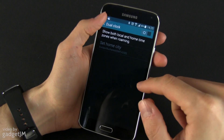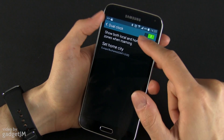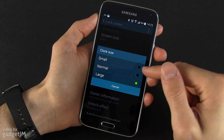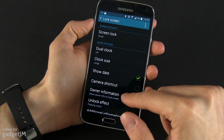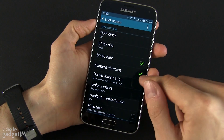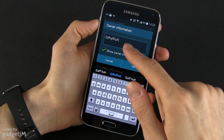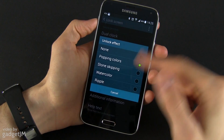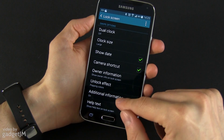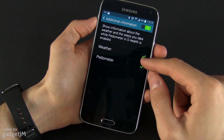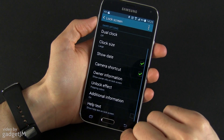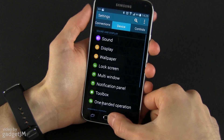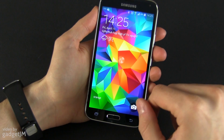You also have the Dual Clock option — you can select two different clocks, one for a home city and one for a different city if you're traveling. You have the clock size: small, normal, or large. You have the option to show the date or not, to show the camera shortcut or not, and you can add some owner information. The unlock effect I already showed you, and some additional information — you can display the weather and your pedometer stats on the lock screen, and there's also a help text that can be displayed.